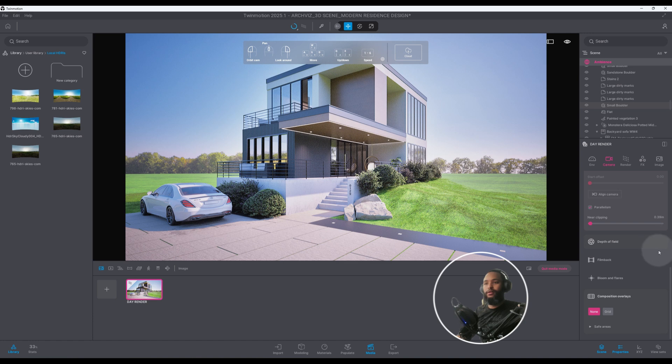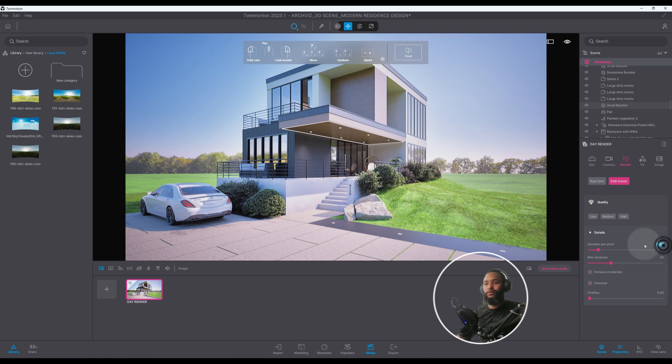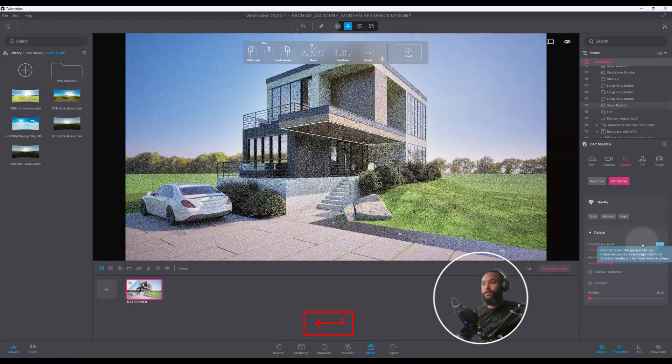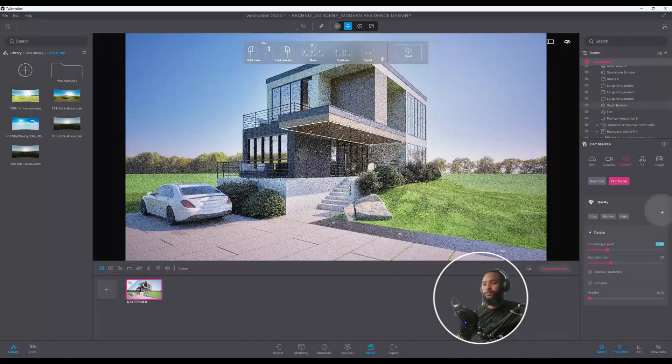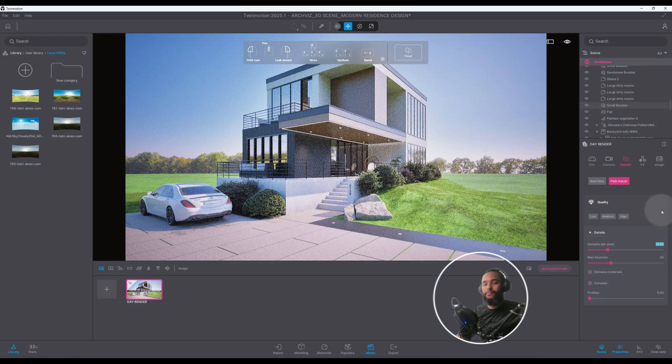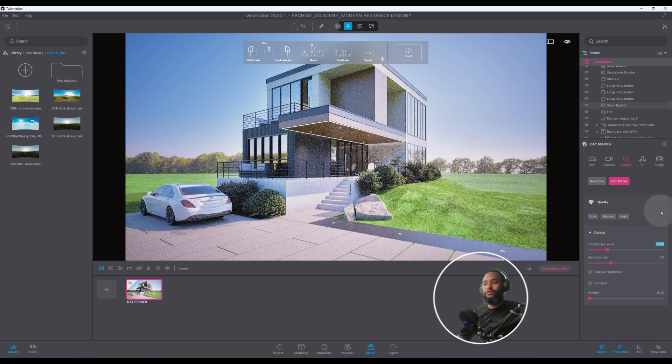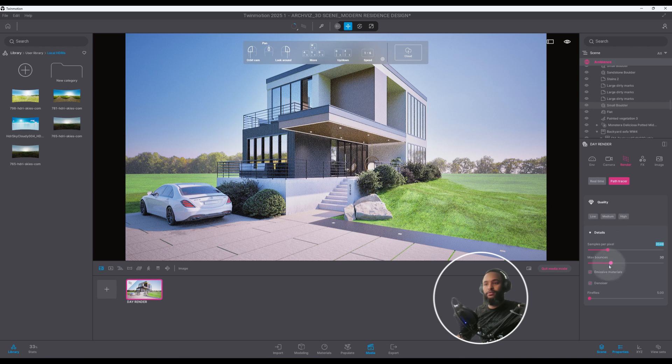Let's go to Render. Right now I have it 1024, we can boost it up to 2048 just to kind of give us a stronger image. Let's see what else we got. Max bounce is 35, that looks good.